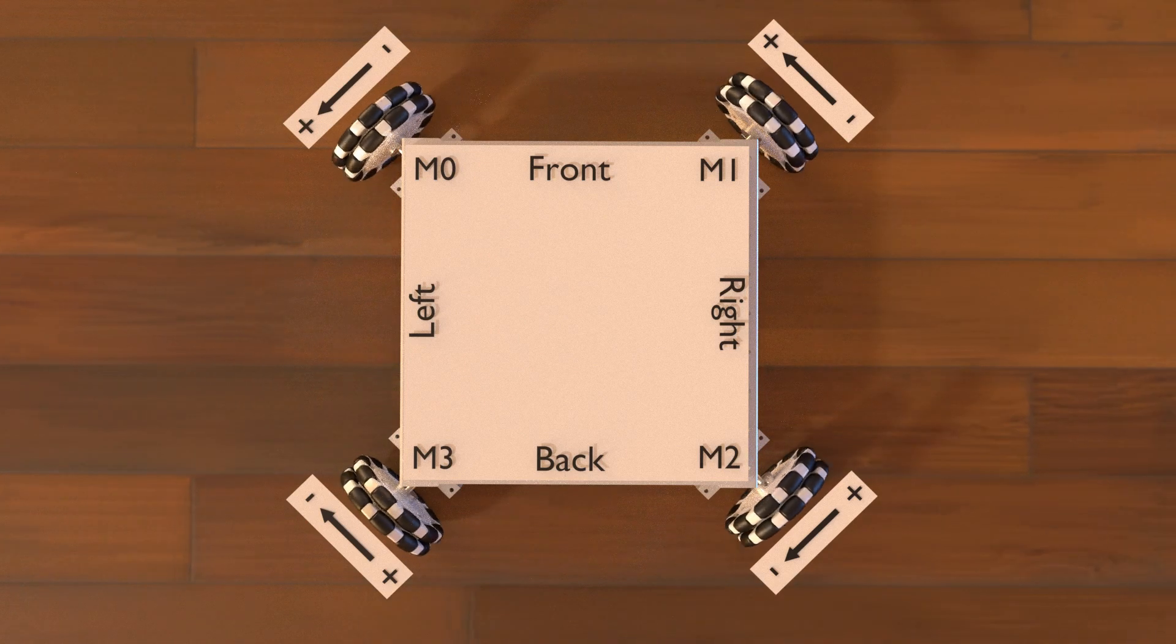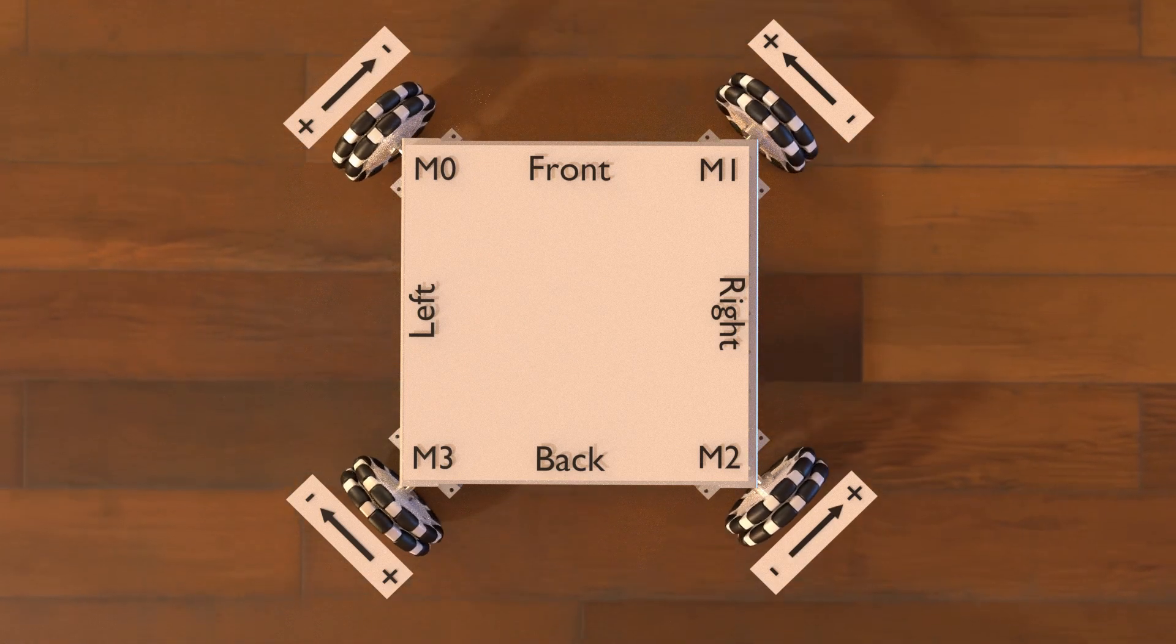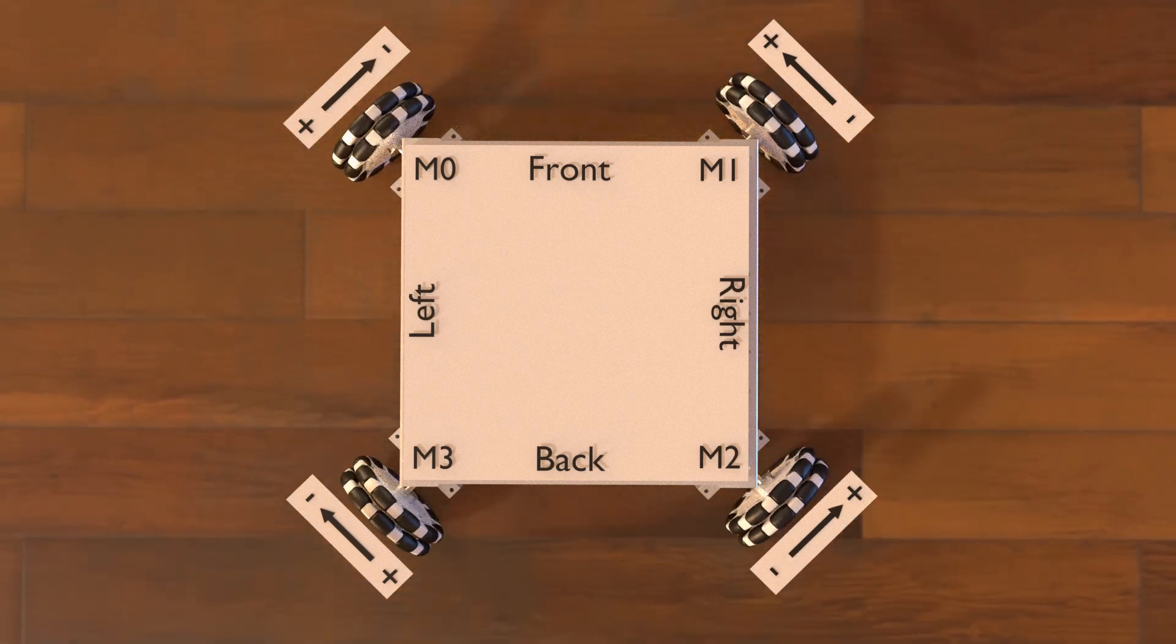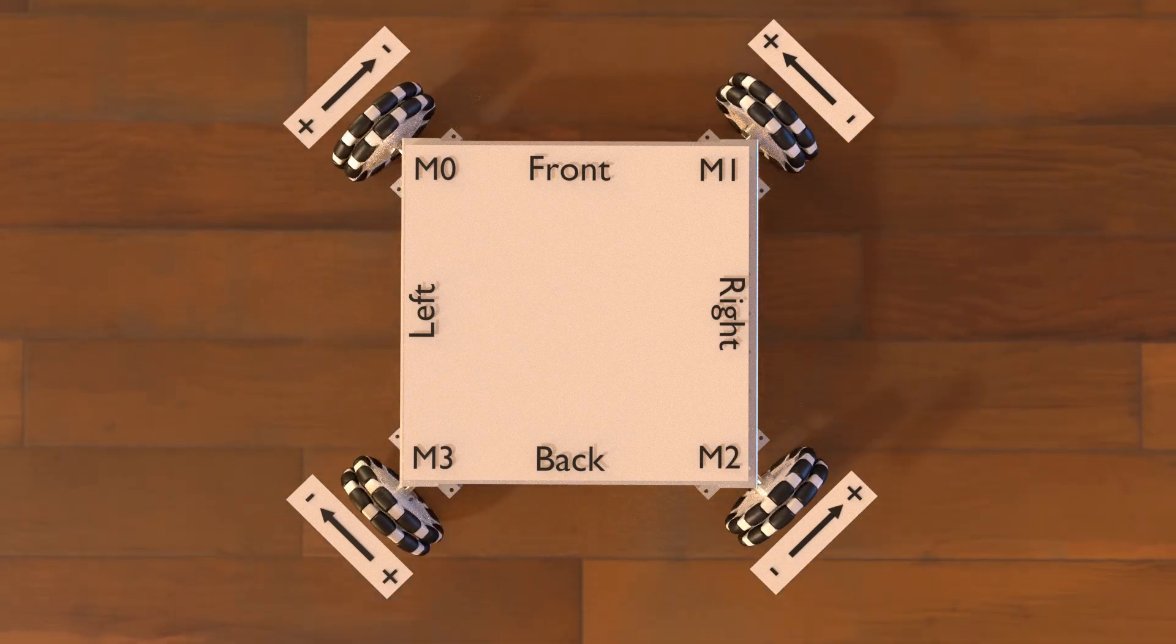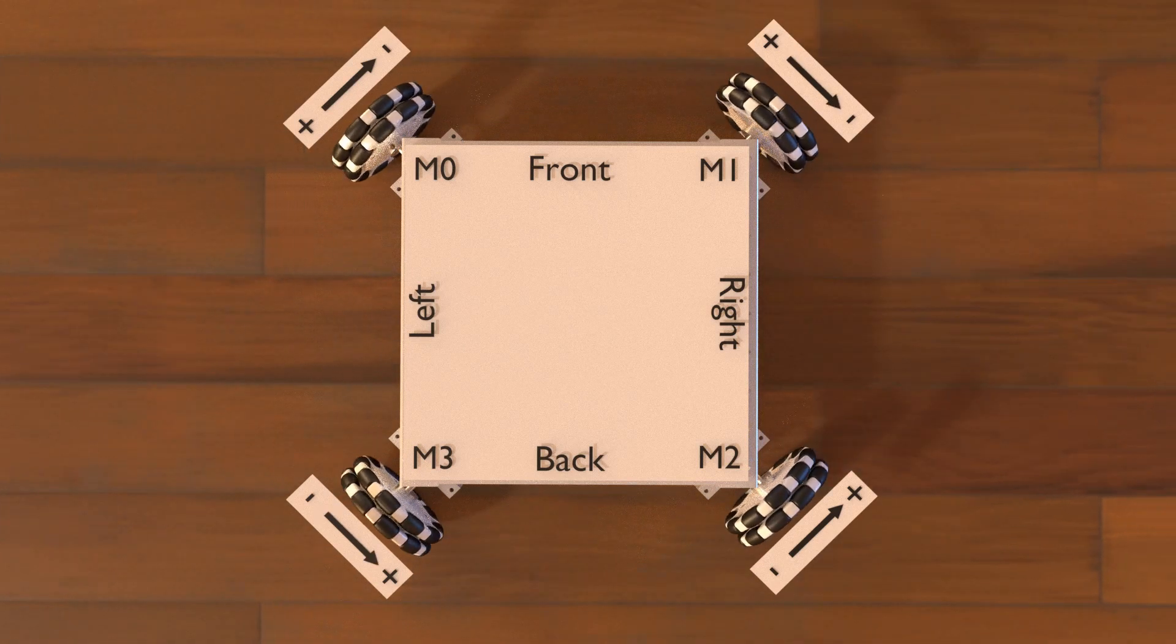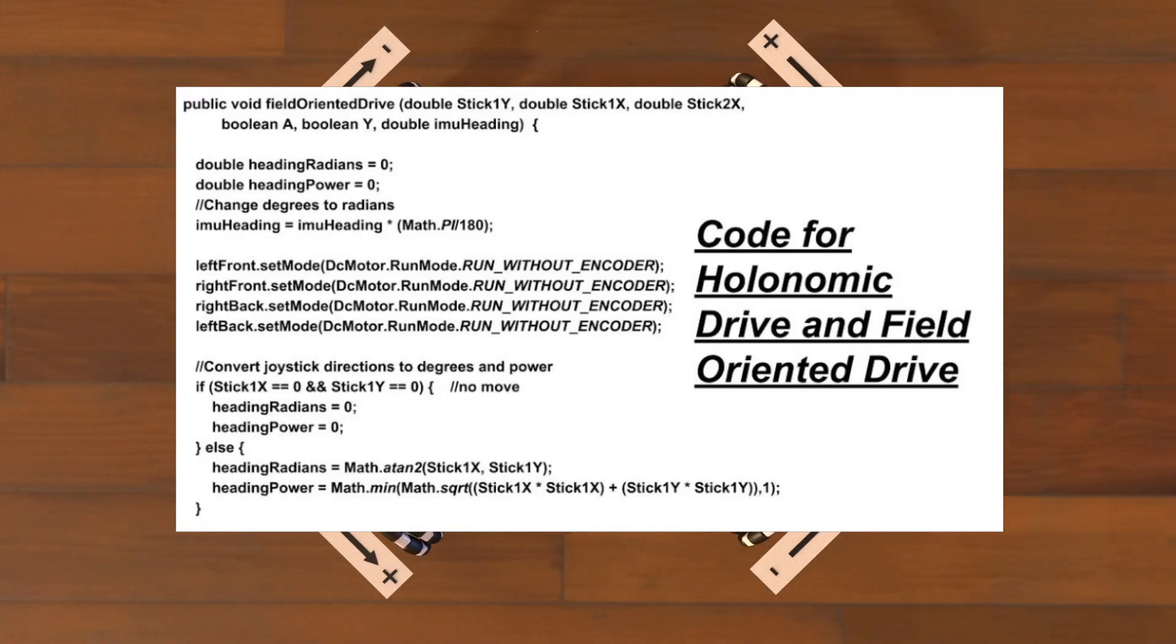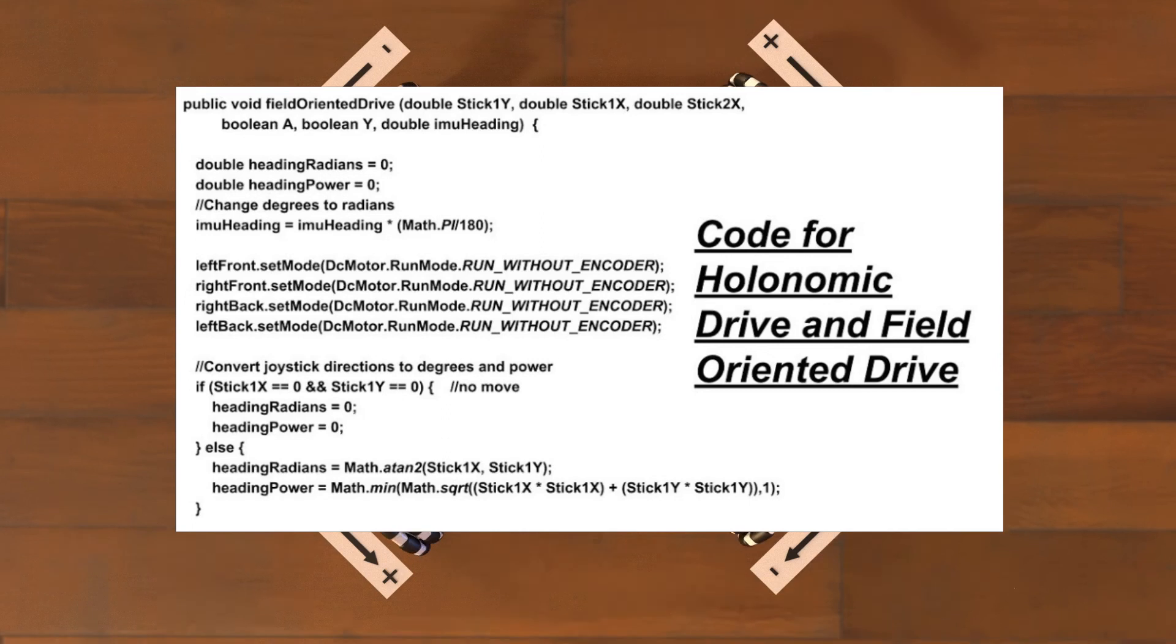If you thought this video was helpful, please like and subscribe. If you'd like to get notified of future videos, hit the bell down below. In the next video, we'll be covering programming for FTC and show how to add field-oriented control. Thank you for watching.